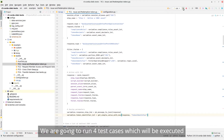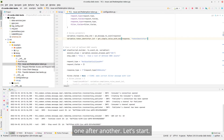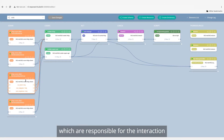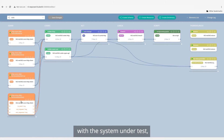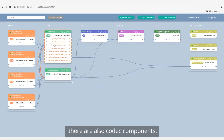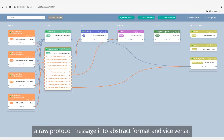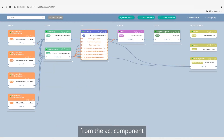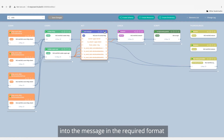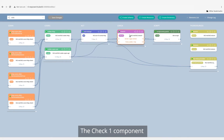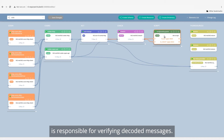We're going to run four test cases which will be executed one after another. There are connection modules for each participant of the test script, which are responsible for the interaction with the system under test. There are also codec components — a codec is a component responsible for transforming a raw protocol message into abstract format and vice versa. It encodes the abstract message received from the act component into the required format and sends it to the connection components, and also decodes requests received from the system. The check1 component is responsible for verifying decoded messages.